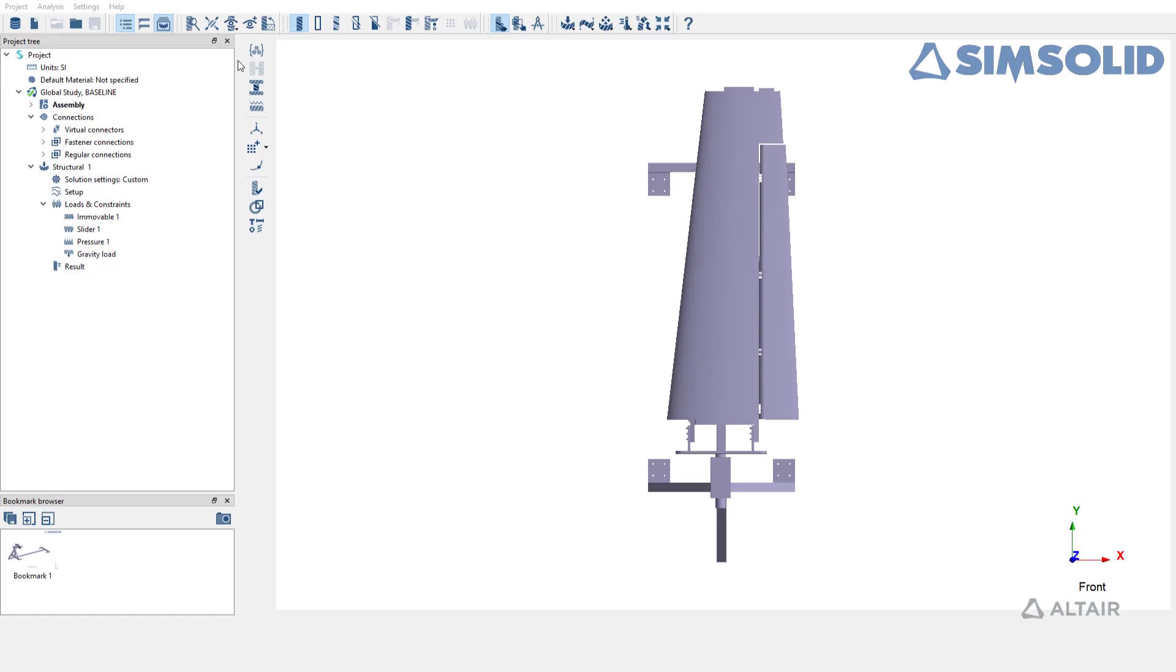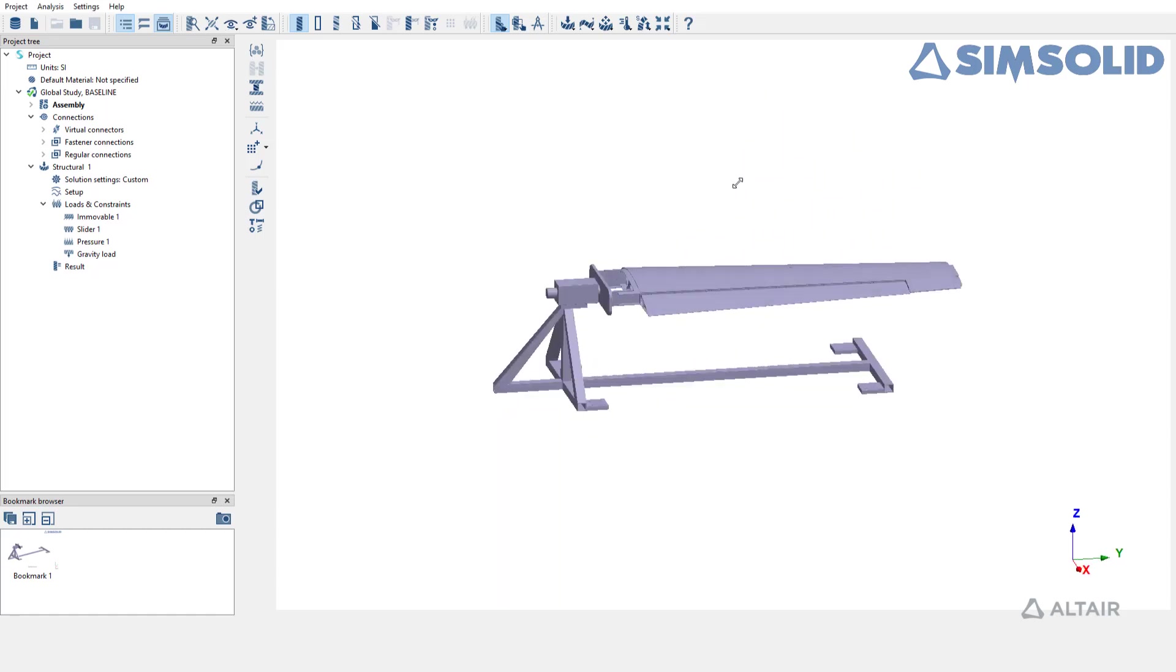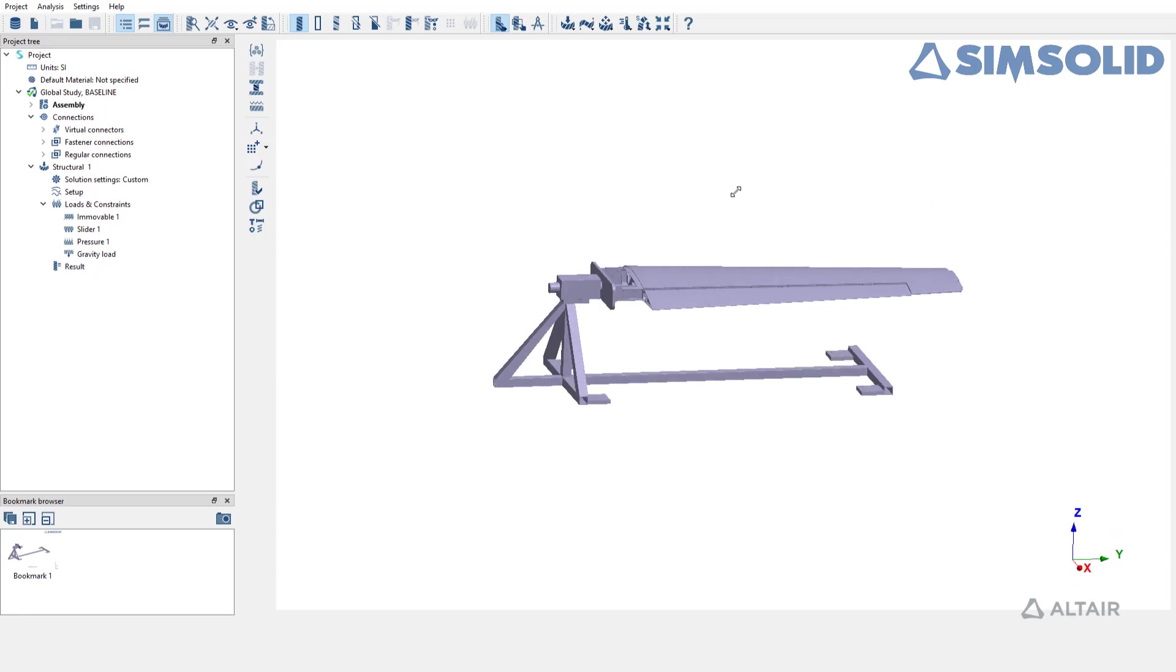In this video, we are going to learn how to create global local analysis in Altair SimSolid. This feature allows you to perform detailed analysis on just a portion of the full assembly by linking it to the analysis from the full assembly level.